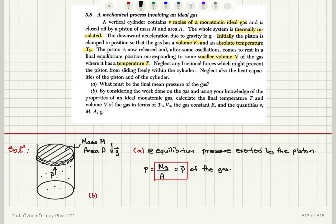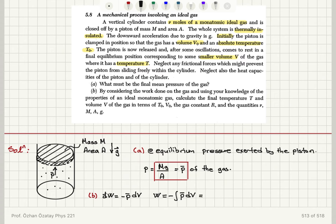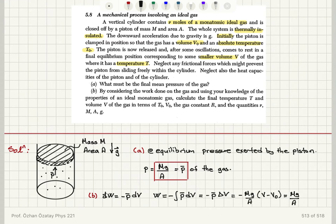Now considering the work done on the gas: if the pressure mg/A is constant, the total work done on the gas is −∫P̄ dV, which simplifies to −P̄ ΔV = −(mg/A)(V − V₀). So the work done on the gas is W = (mg/A)(V₀ − V).